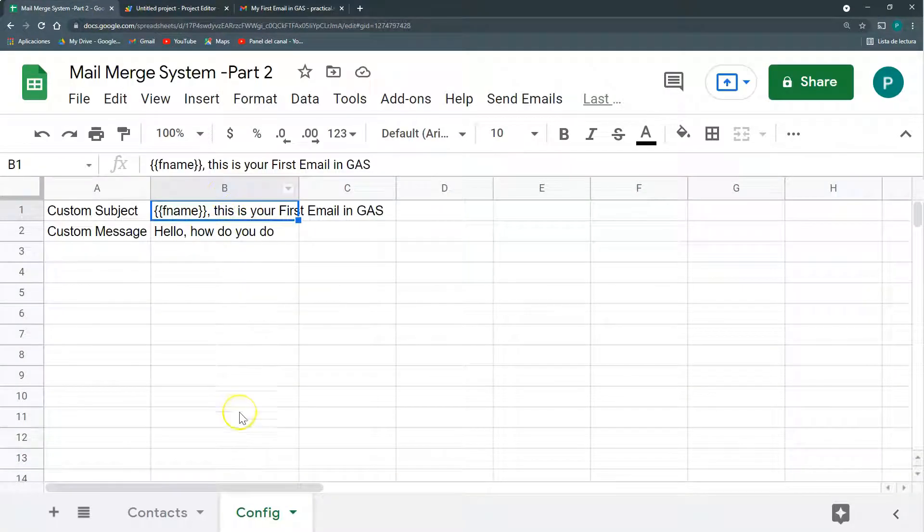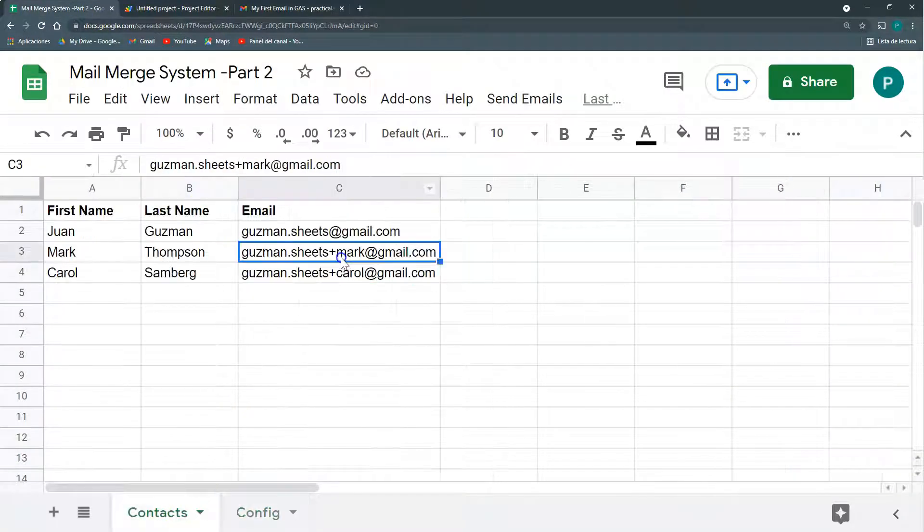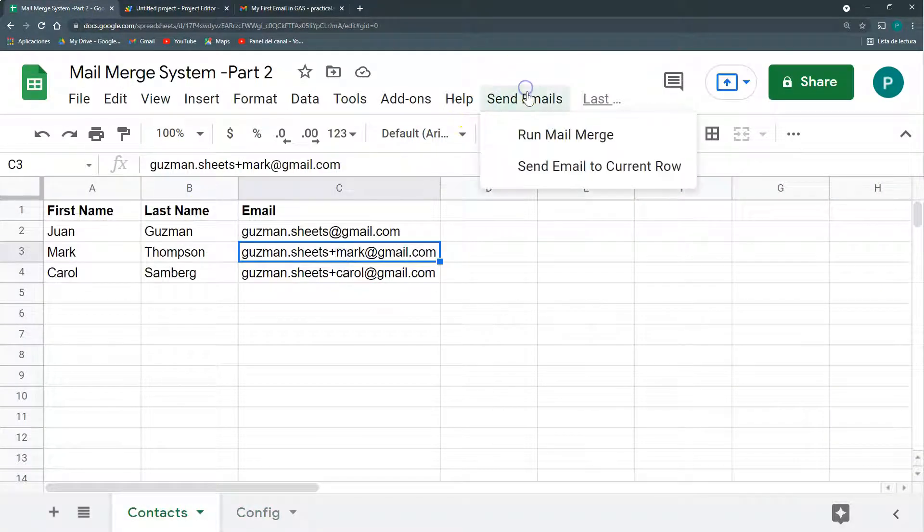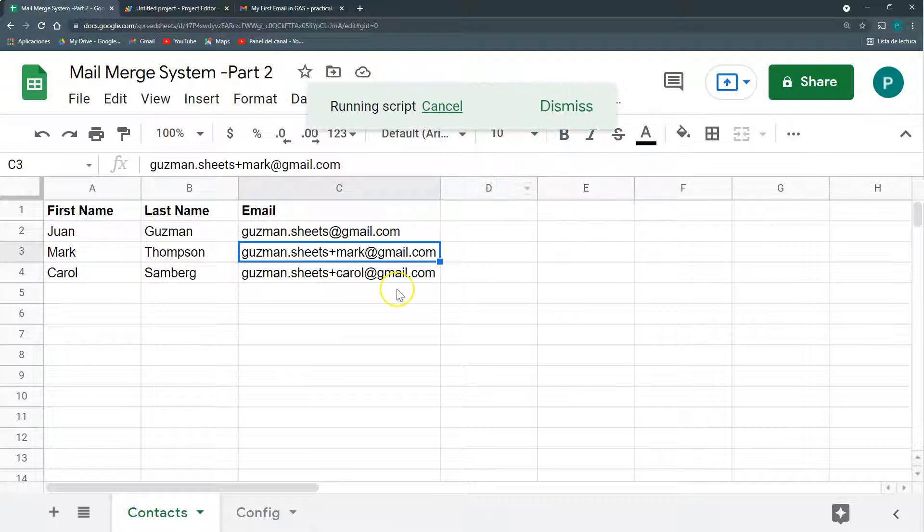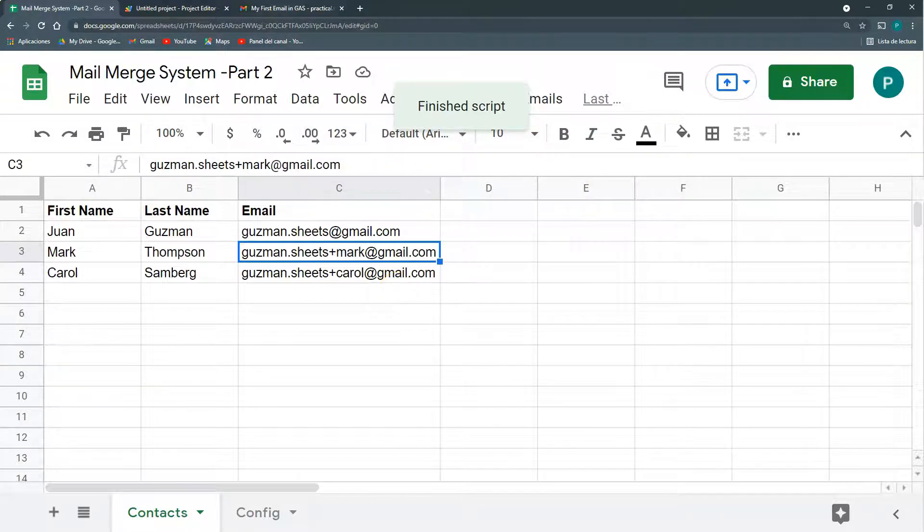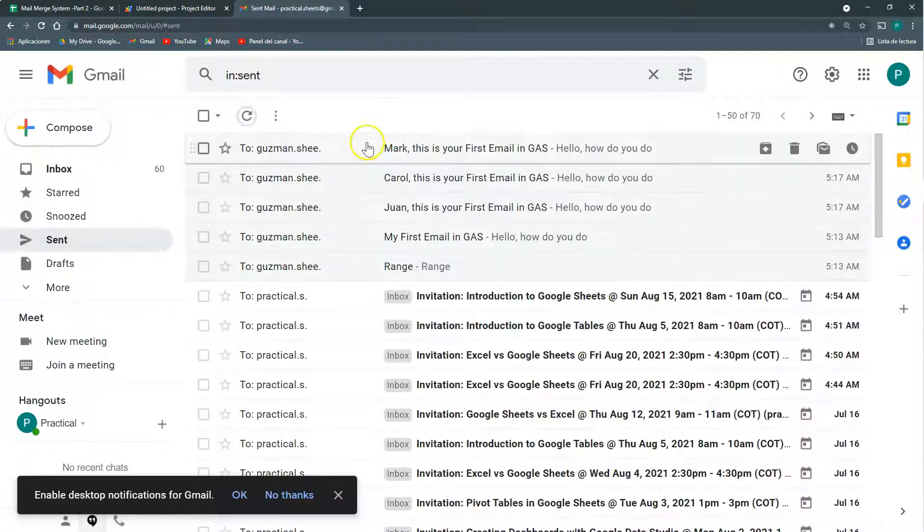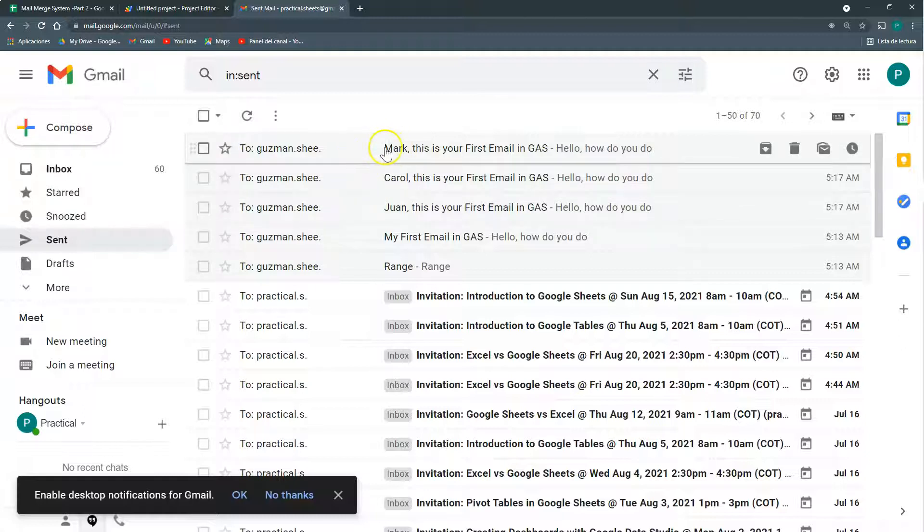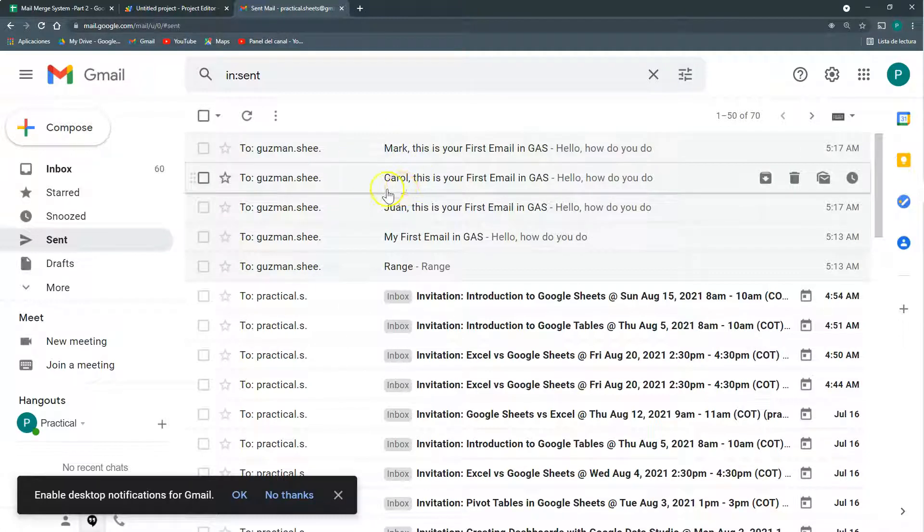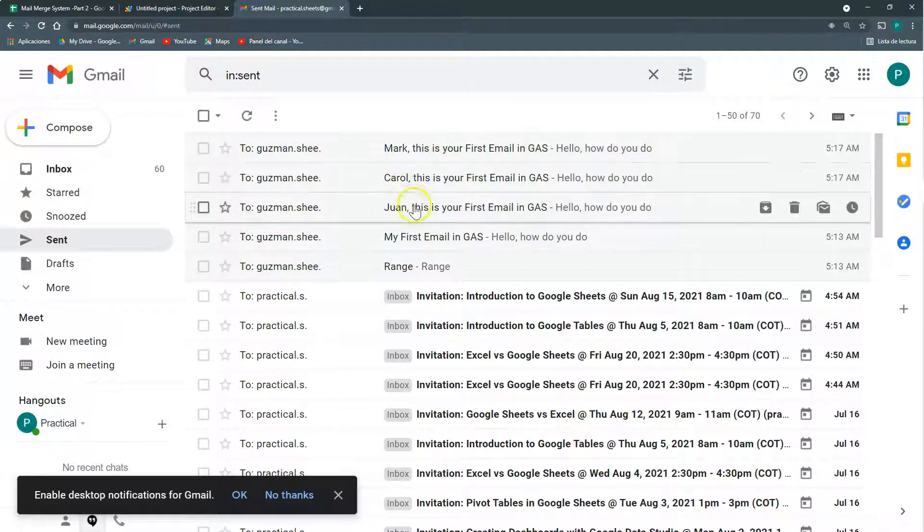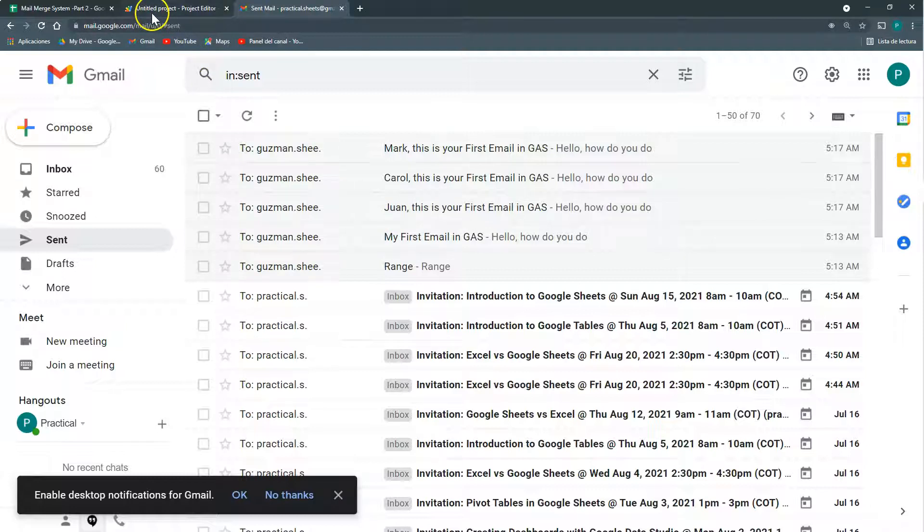Let's test it. I'm going to send all the emails. Run mail merge. Let's see. So look at the subject lines. This is for Mark. This is for Carol. This is for Juan.